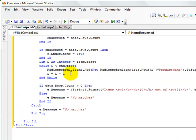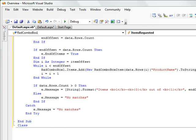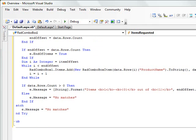And so that gets added into our rad combo box items. We increment the counter and finish the while loop. Then the last thing that we do in this function is we set up the message that's displayed down at the bottom of the combo box.